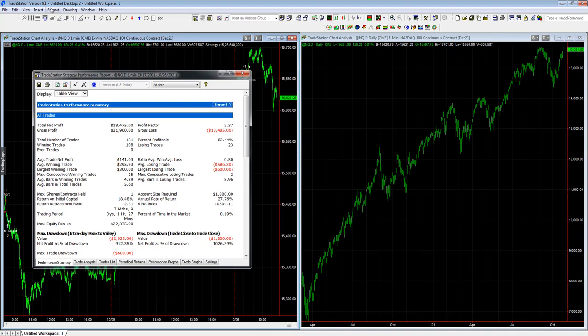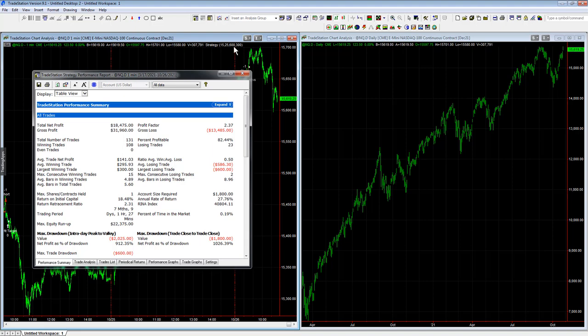So if you want this and you're a Capstone Trading System subscriber, email me—I will send you the code. It is one rule, one simple rule, with a $600 stop loss, $300 profit target. That's why you have a high percentage of profitability: because your profit target is so much closer than your stop loss. You can play with the code; it only works since March.